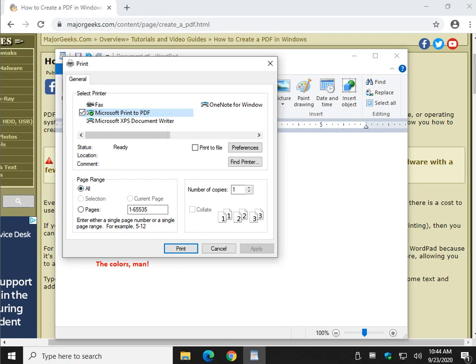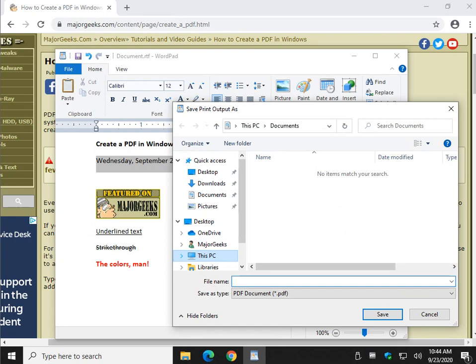There's a couple other options here, pages, number of copies, which is handy. And then you actually just click print as if you had a printer. You'll notice I don't have a printer. So we're going to call this create a PDF in Windows. Name it anything you want. Click save or press enter.